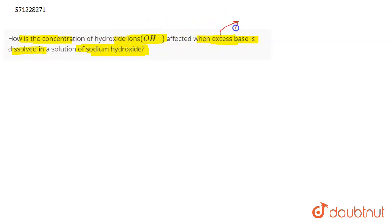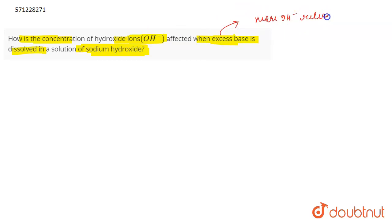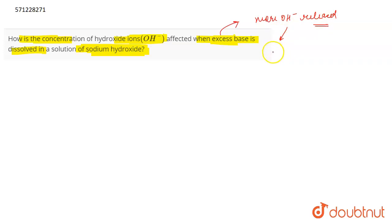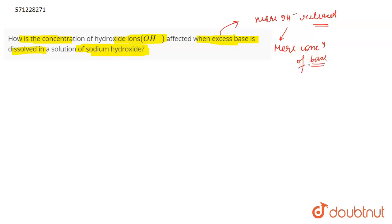When the base is in excess, this means that more OH⁻ ions will be released. More is the concentration of OH⁻ ions, more is the concentration of the base, because OH⁻ ions indicate the presence of the base.